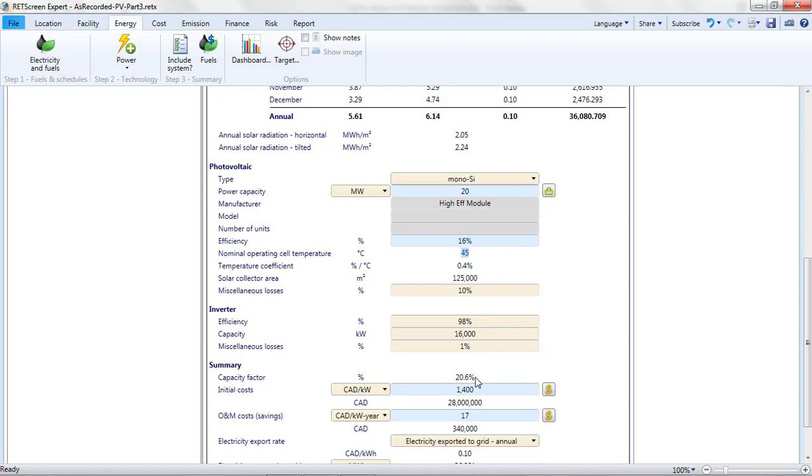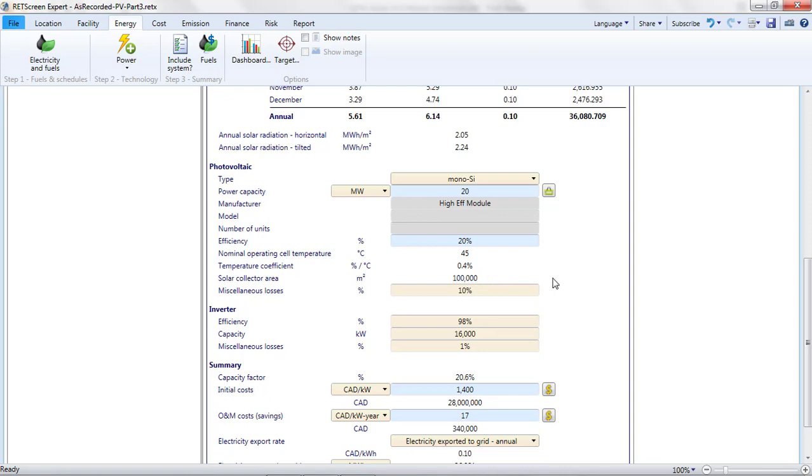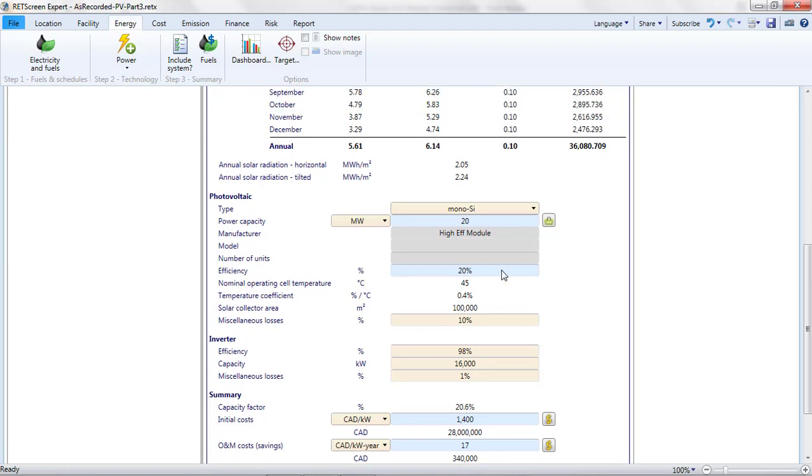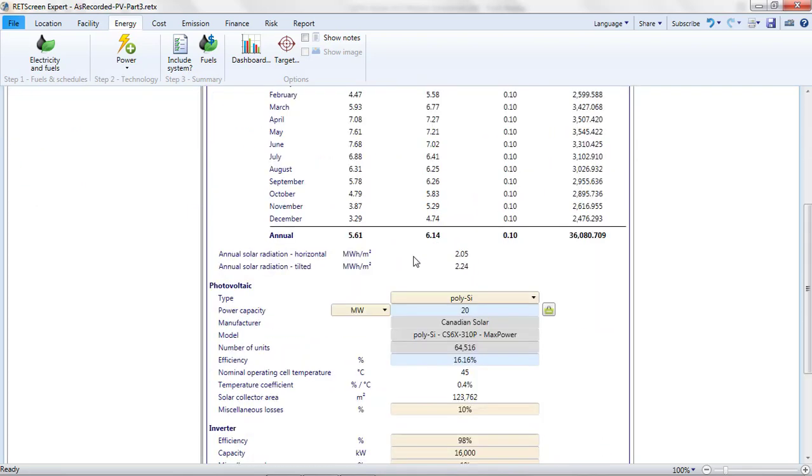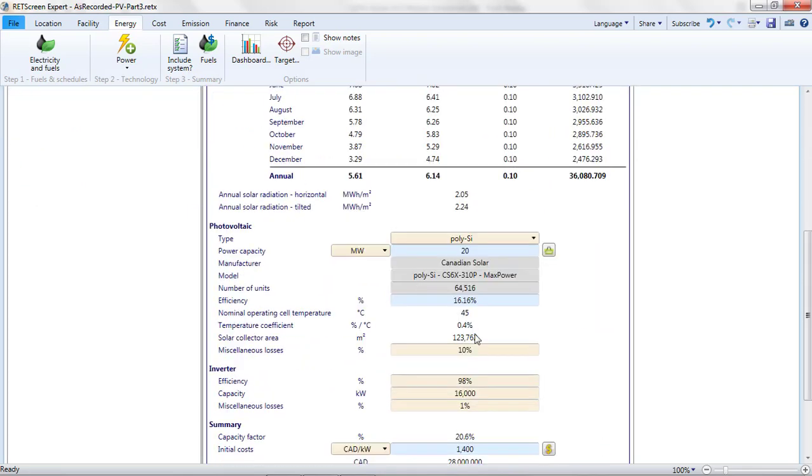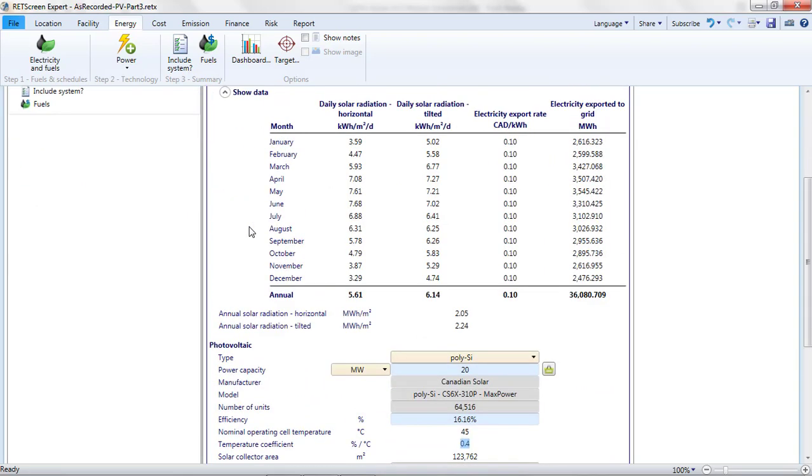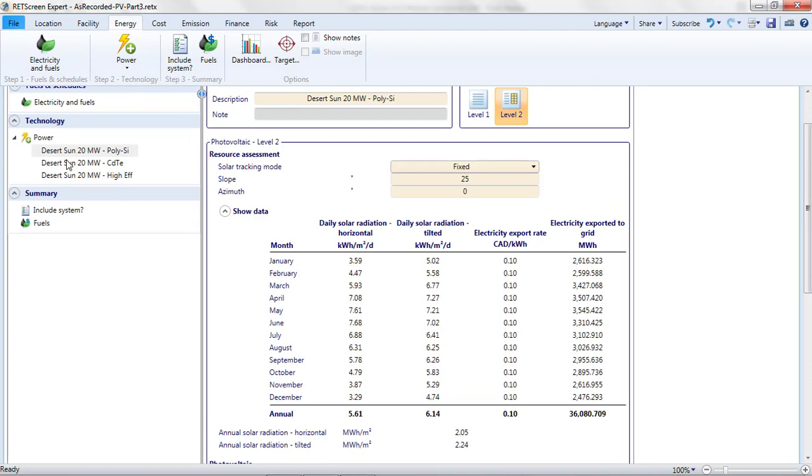Remember, this is still a 20-megawatt project, so the power shouldn't change. You may have noticed that something did change, however, that is, of course, the solar collector area. Because my modules use sunshine more efficiently, I can generate the same amount of power using less sunshine.